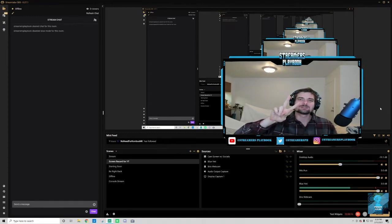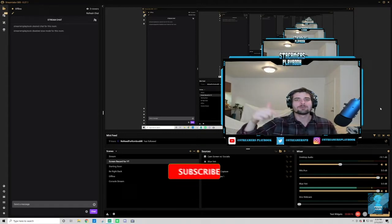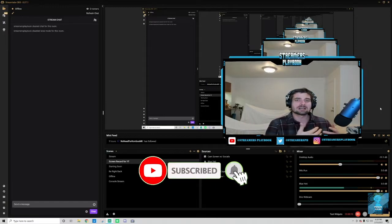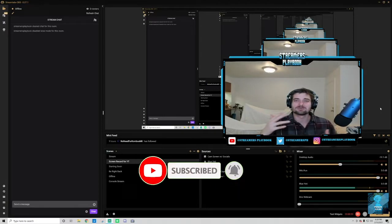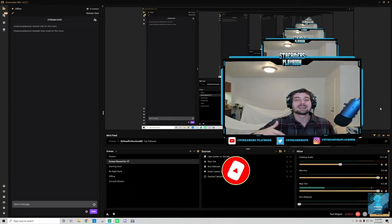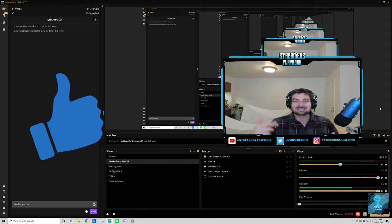I come out with two videos a week. Sub if you want more Twitch content, more streaming content. I come out with like two tips or tricks a week. So go ahead and hit the sub button, and if you like this video, if it was helpful, click the like button.